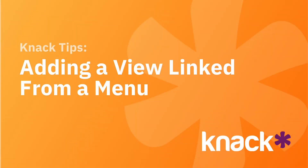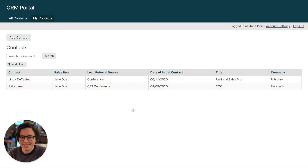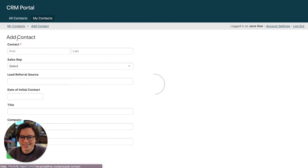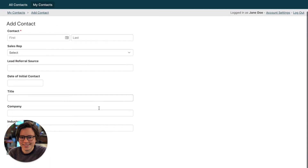Hey everyone, Danielle from Knack here with a quick Knack tip. Today I'm going to talk about how to add a view that's linked from a menu view. And what I mean is right here — here we have a menu view for this add contact and this links directly to an add contact form.